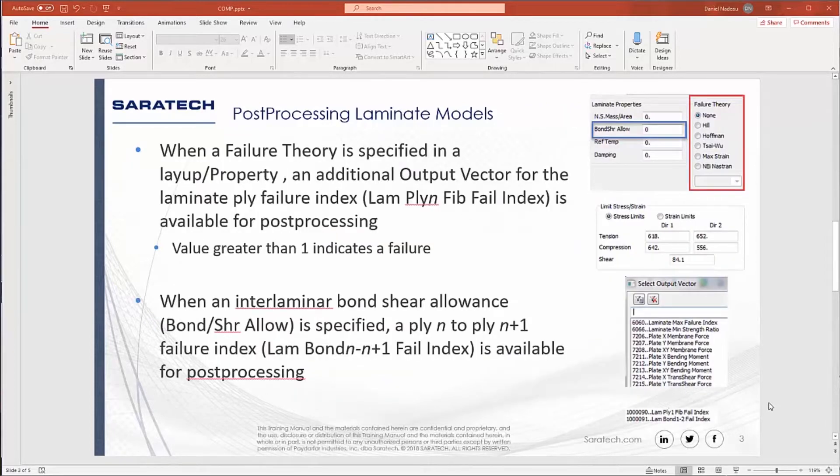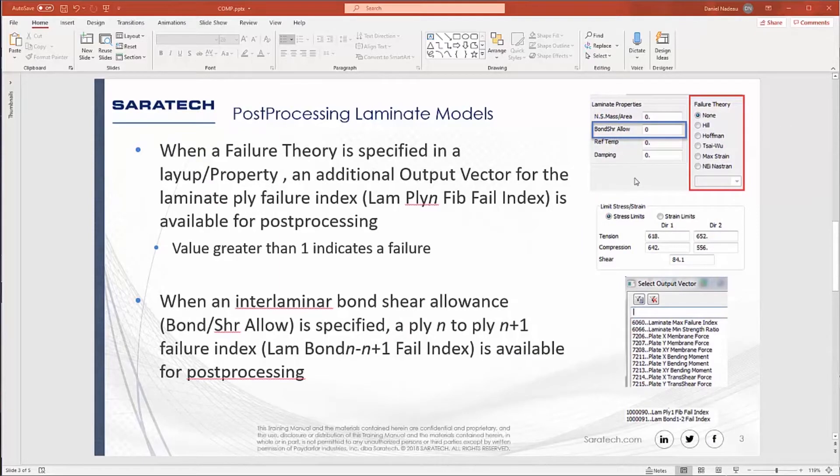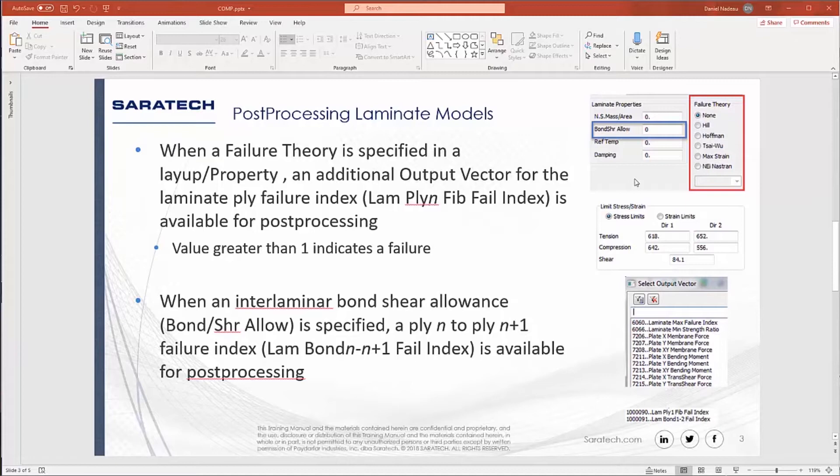You can also edit the input deck. When you specify failure theory and you specify bond shear allowable, and you can specify that on the property or the layout for failure theory, you're going to get additional output vectors that you can post-process. And we're going to go ahead and discuss in detail these post-processing vectors.